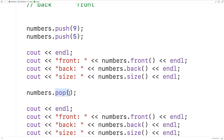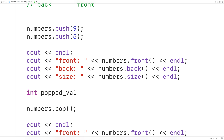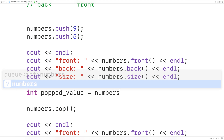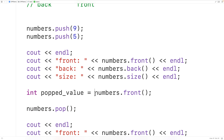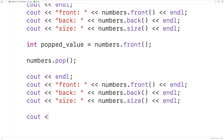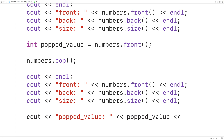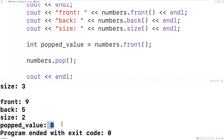Because pop does not return the element that's removed, we might want to save that element in a variable by calling the front method first. So we declare int poppedValue = numbers.front() before calling pop. This saves the front element before it's removed. We then output 'popped value:' followed by poppedValue. If we save, compile, and run the program, we see the popped value was eight — the previous front of the queue.